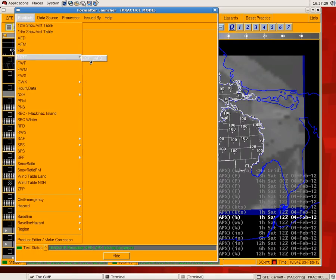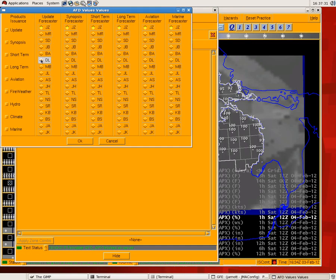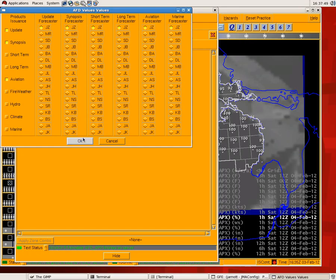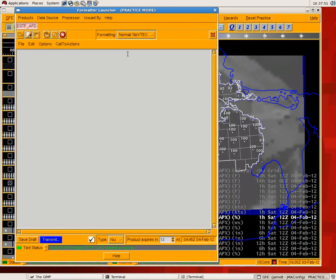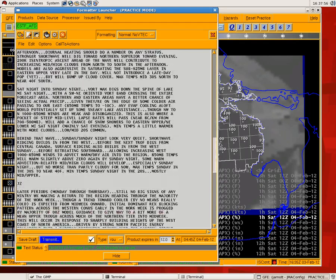There will be other instances, like the 18Z issuance of the update, where you'll actually have to click the synopsis and the update. Again, this is only if it's required, but it's going to be required most of the time. And then the aviation for your aviation AFD update, and update the forecaster as necessary. When you do that, it's going to do what we're used to in the past. Whatever section you click on, it is going to blank out.